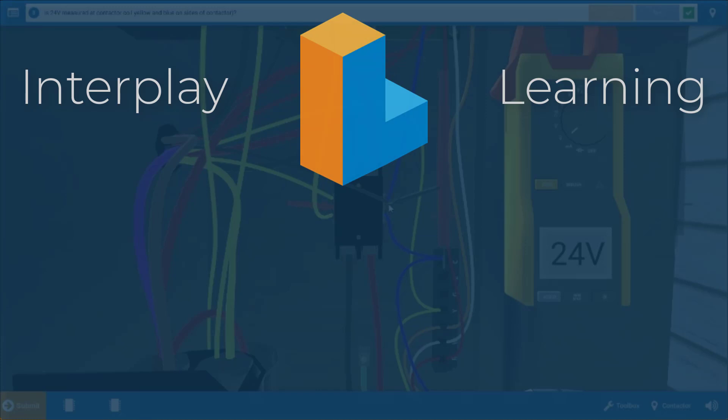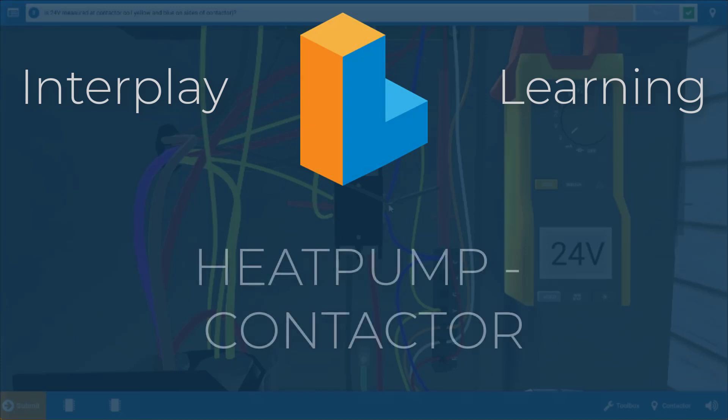Hi, my name is Tim and in this video I'm going to guide you through the procedure for troubleshooting a faulty contactor in the heat pump simulator.